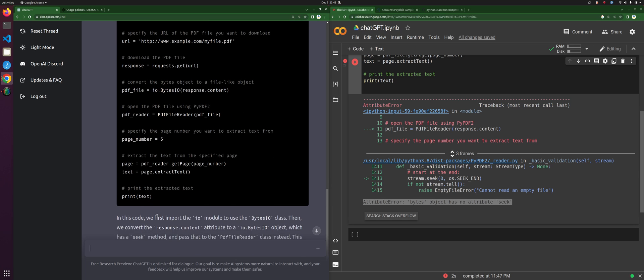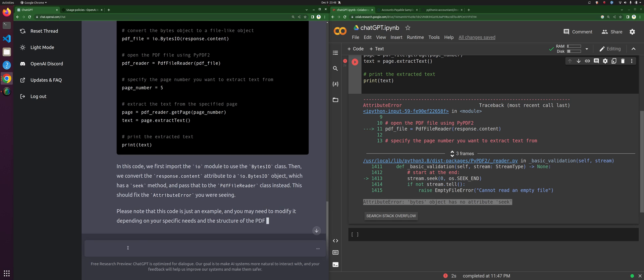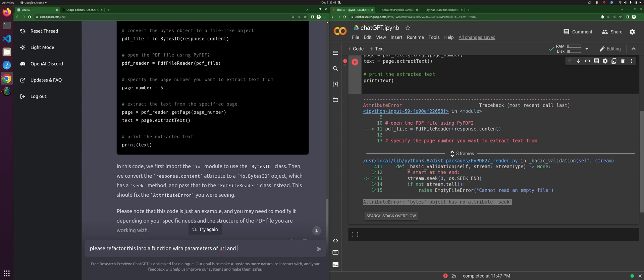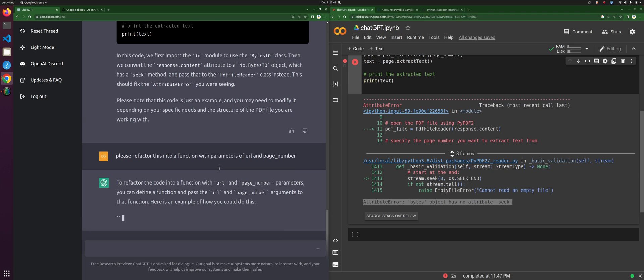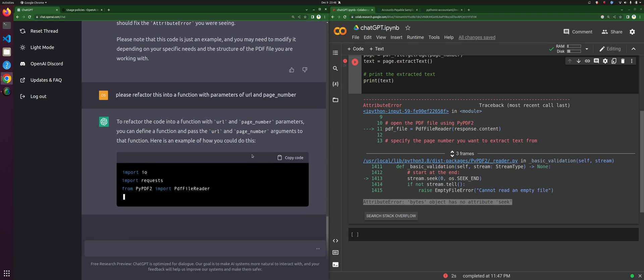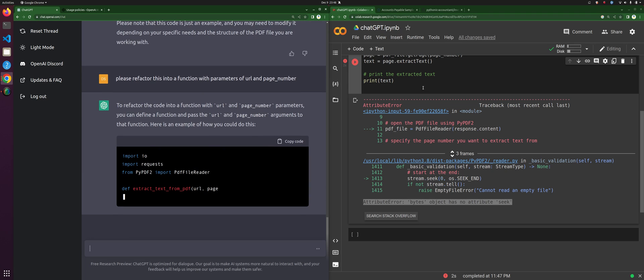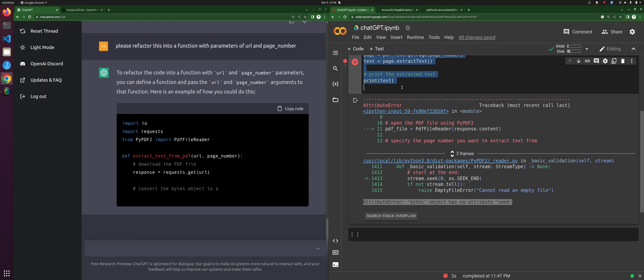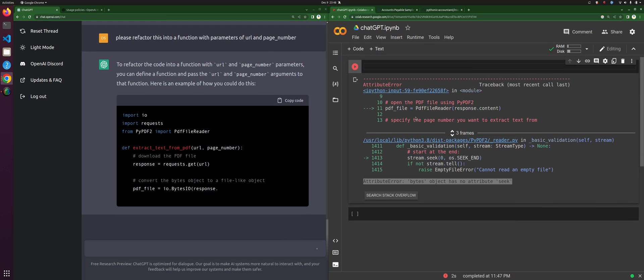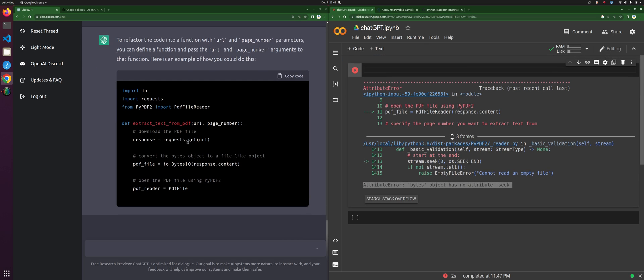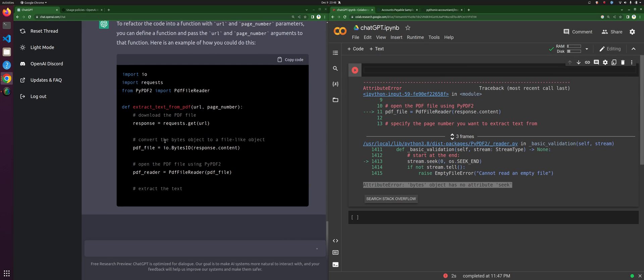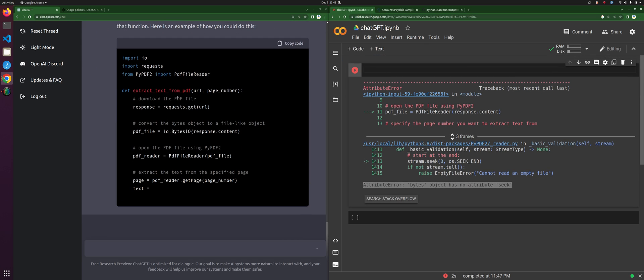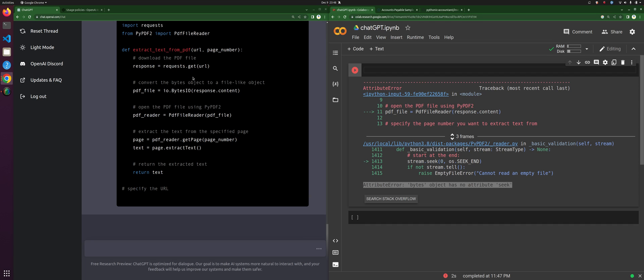So let's say: please refactor this into a function with parameters of URL and page number. That's going to hopefully look a little bit prettier, and then we'll just replace the code with that. Look at it, it's beautiful. It's refactoring this. I've got extract_text_from_PDF as a function.